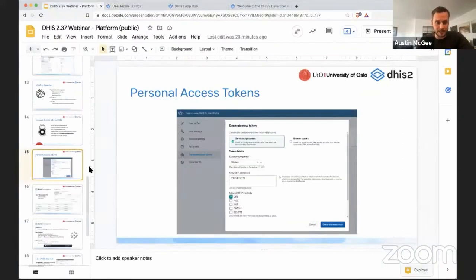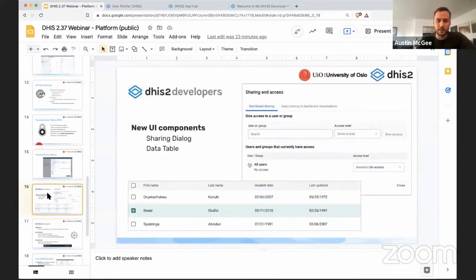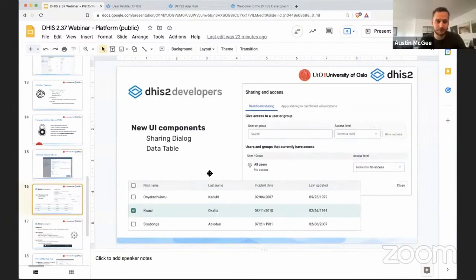So that's personal access tokens, which are an important security feature of the DHS-2 API introduced in 237.